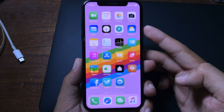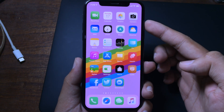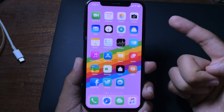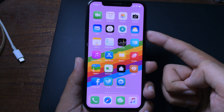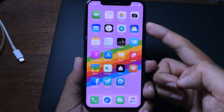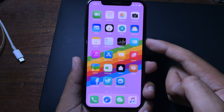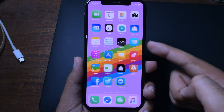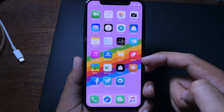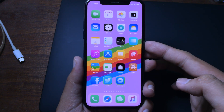Hello everyone, welcome back. Today I would like to tell you some of the brand new jailbreak tweaks that are compatible with iOS 12.4. For the first one, it is a theme that allows you to customize the notification badge on the icon.